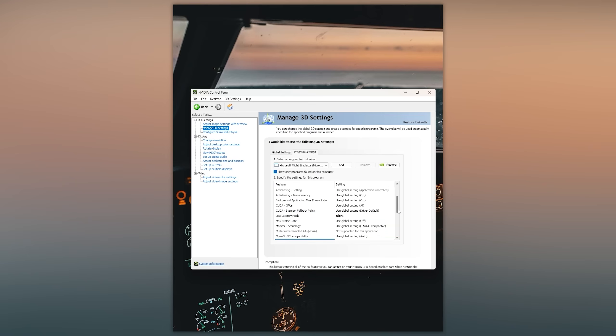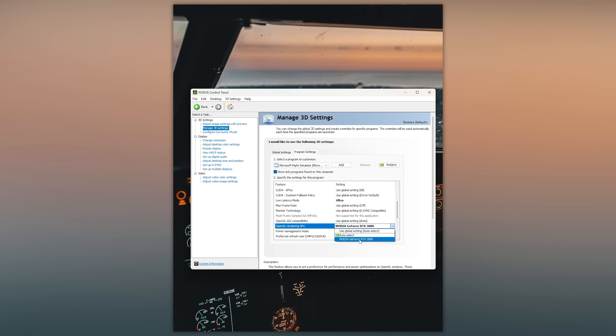Next we need to make sure that the OpenGL rendering GPU is set to our primary gaming GPU. If you leave this at auto select and you for example have two GPUs or you have an integrated graphics card on your CPU, then it may select the incorrect one.